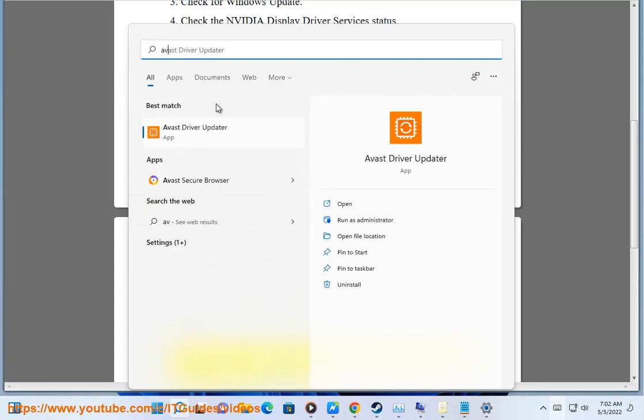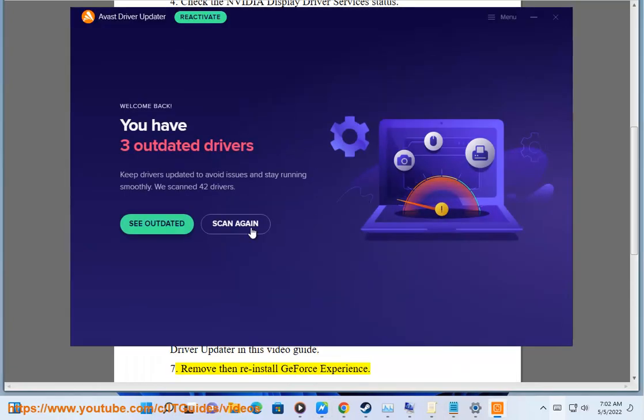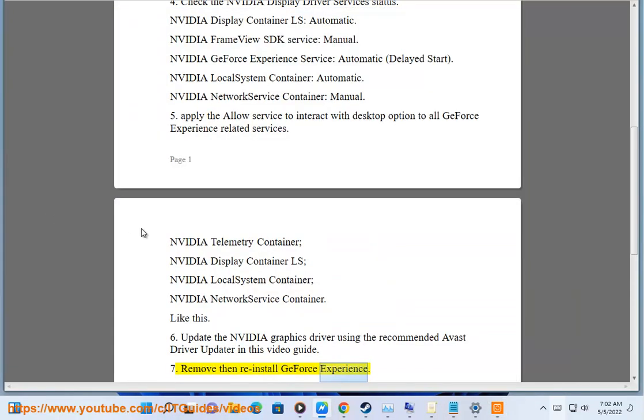Update your NVIDIA driver following this video guide. Step 7: Remove and reinstall GeForce Experience.